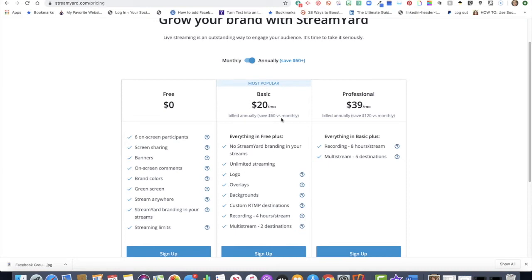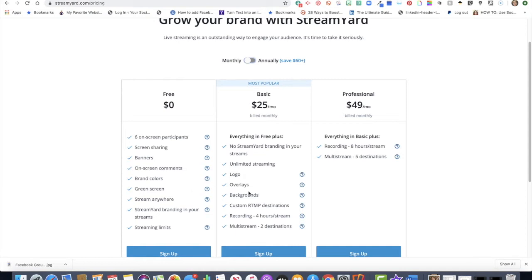The annual price brings it down to $20 a month, but it's billed annually. If you want the monthly rate, switch this to monthly and it'll show you it's $25 a month. The paid version also allows for a logo, overlays, and backgrounds. You can also be a bit more robust in terms of multi-streaming — you can broadcast in two places simultaneously, for example YouTube and Facebook at the same time, or a Facebook page and a Facebook group at the same time. The professional version allows for five destinations. Also keep in mind your streaming limits: 20 hours per month on the free plan, so if you're planning to do a lot more streaming than that, you'll want to go with the paid version.